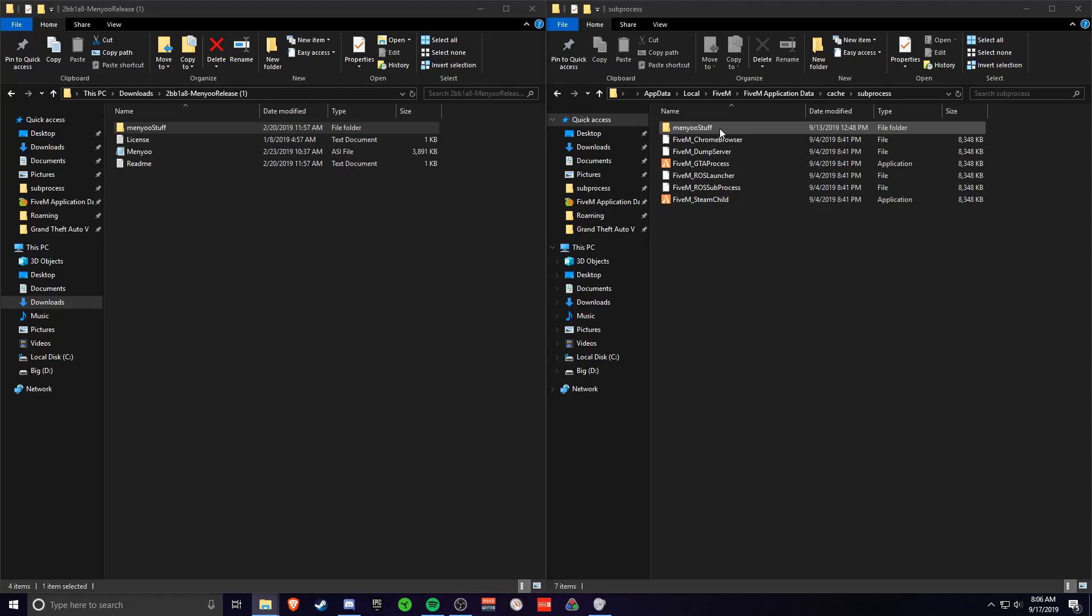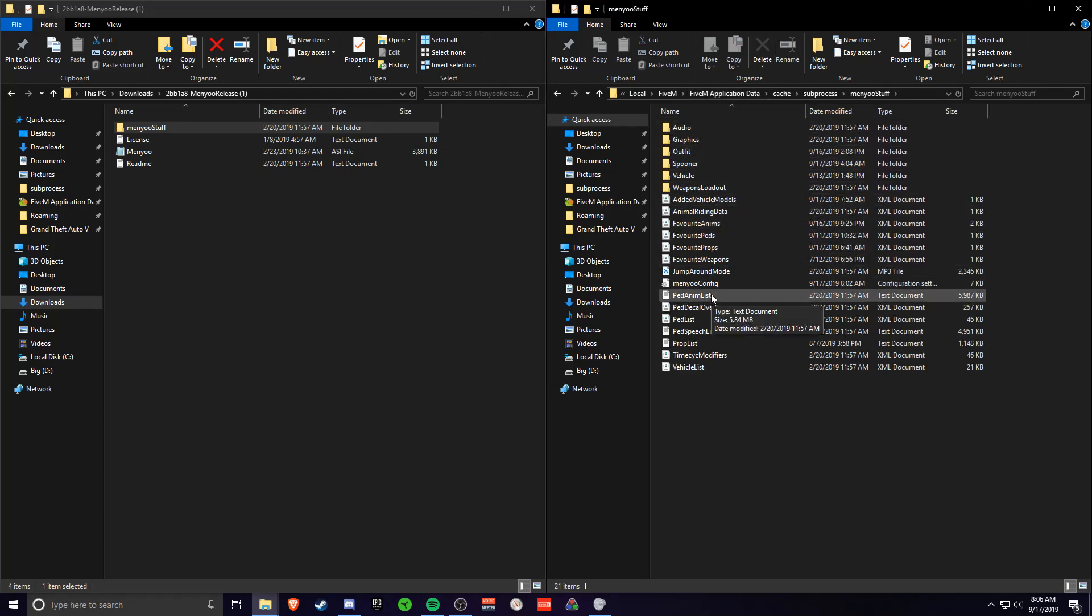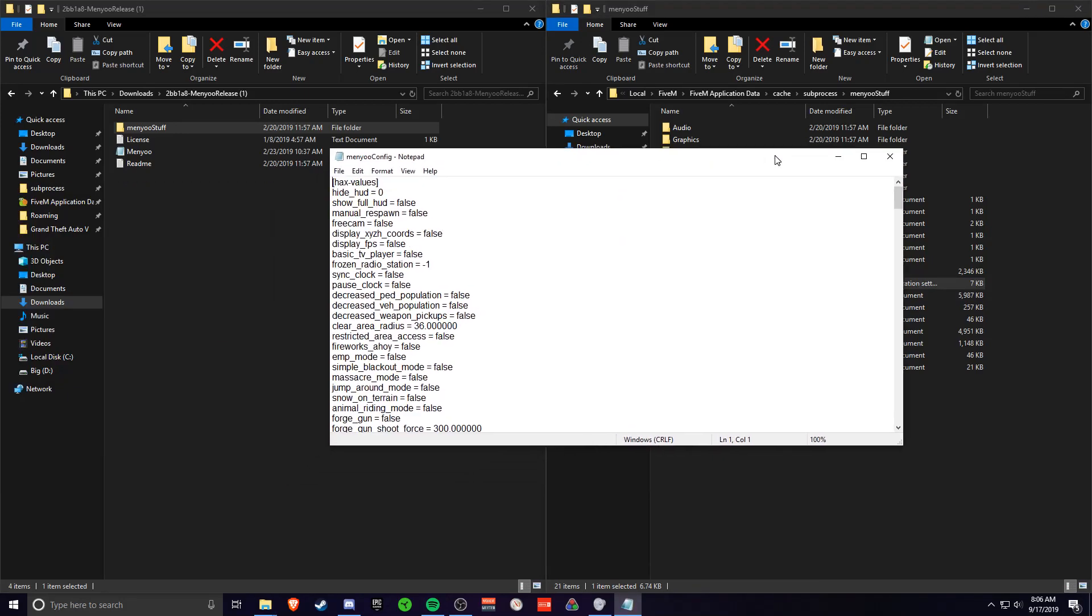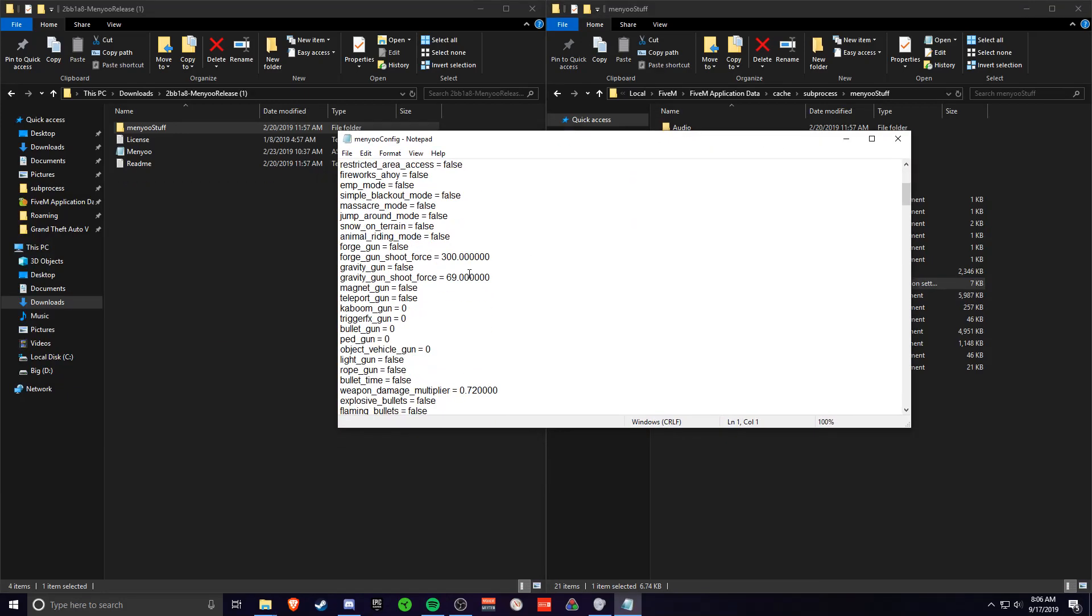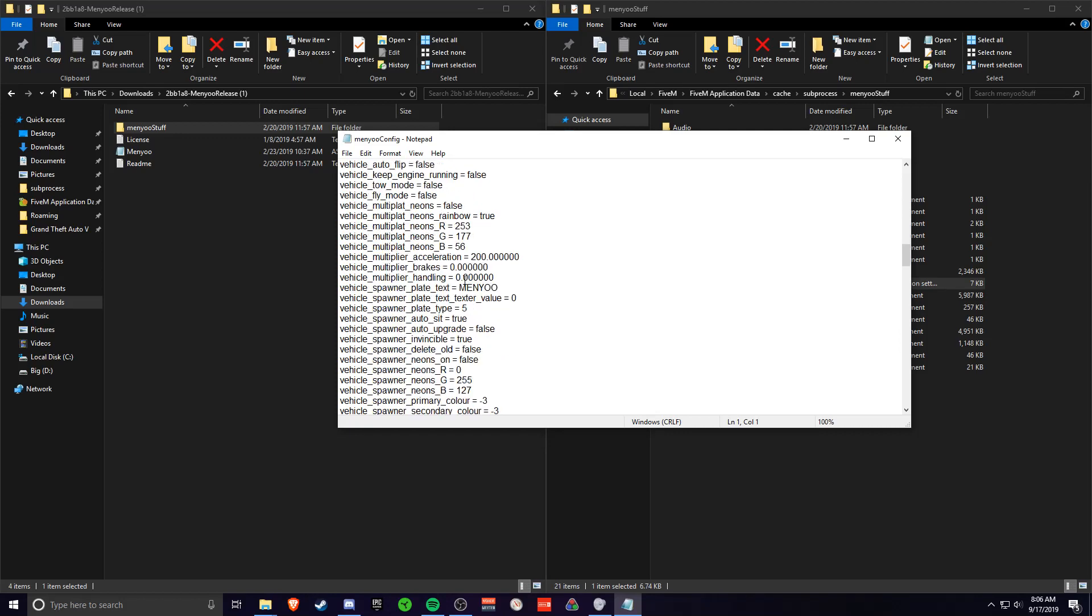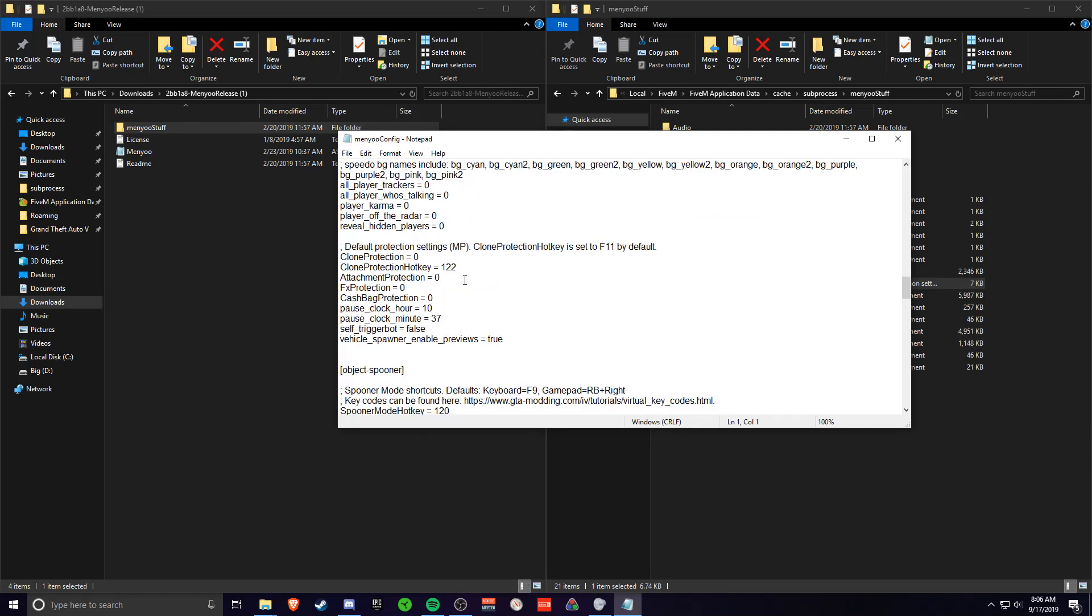Then once you do that, you want to double click this Menio stuff in the 5M application data. Go to Menio config. It'll bring up a text document. Then you want to scroll down and click control F.